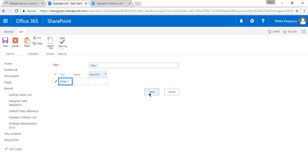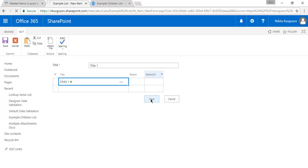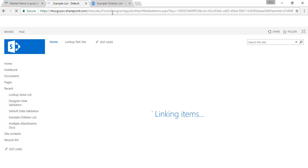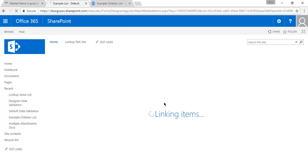And we click save. We can add more children. But just one is good. And you can see that parent is not populated yet. But that's okay. It's linking items right now.